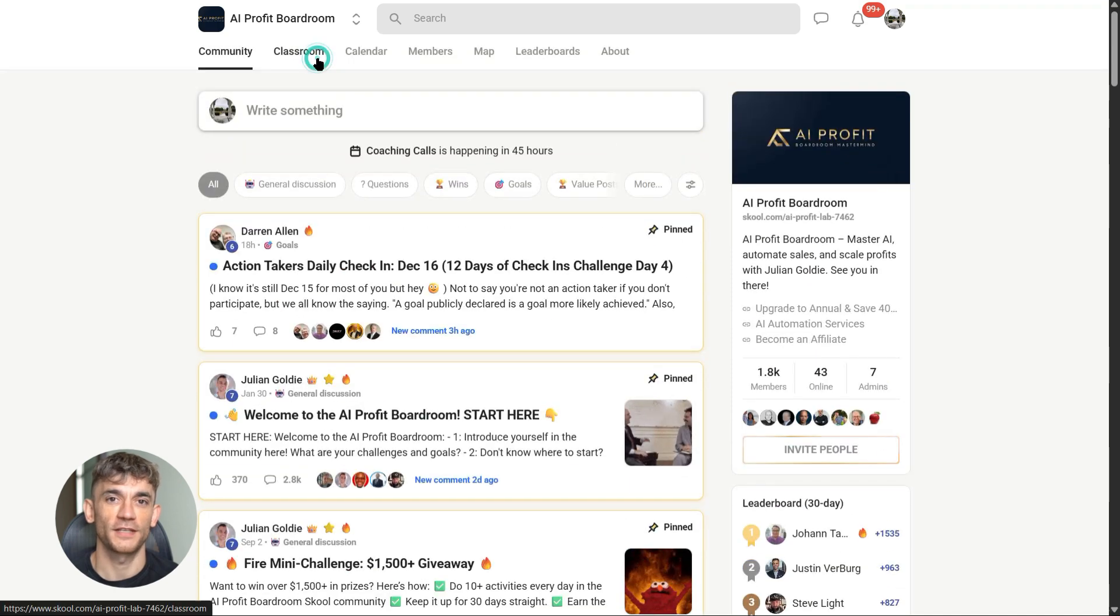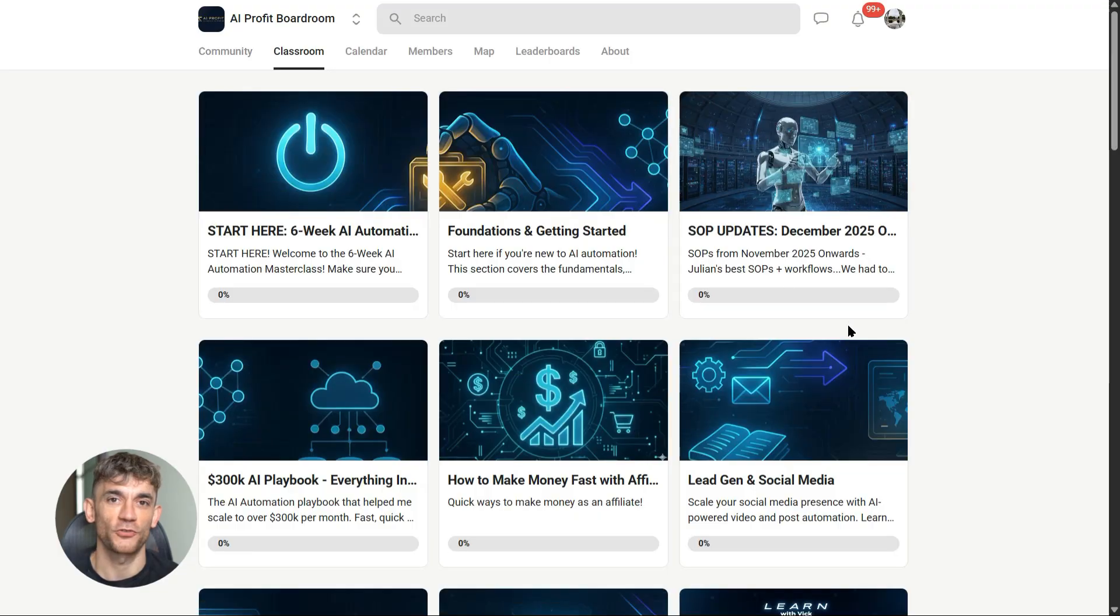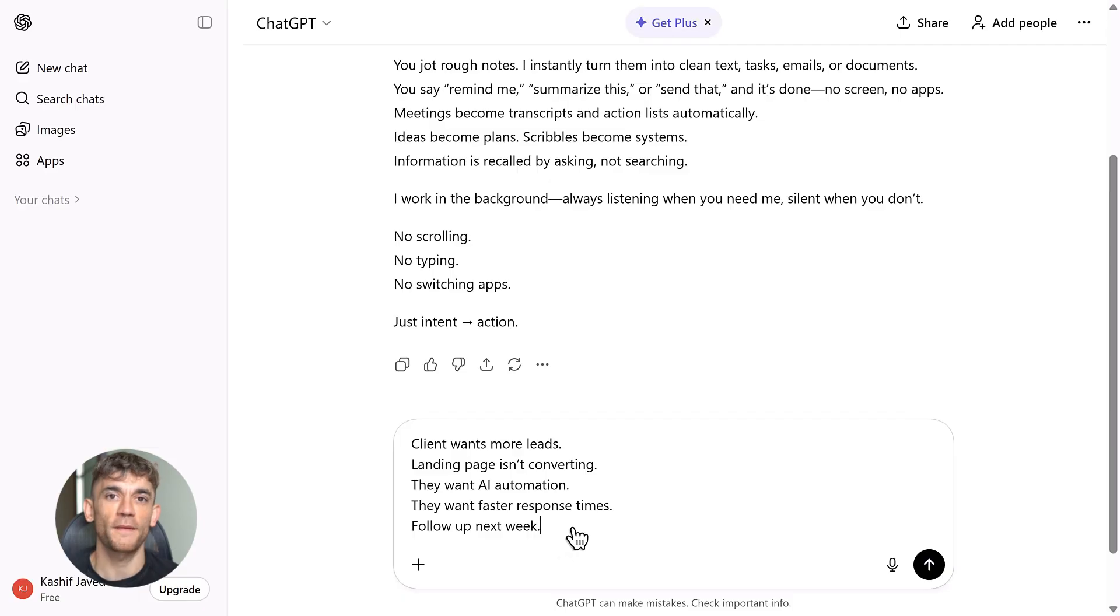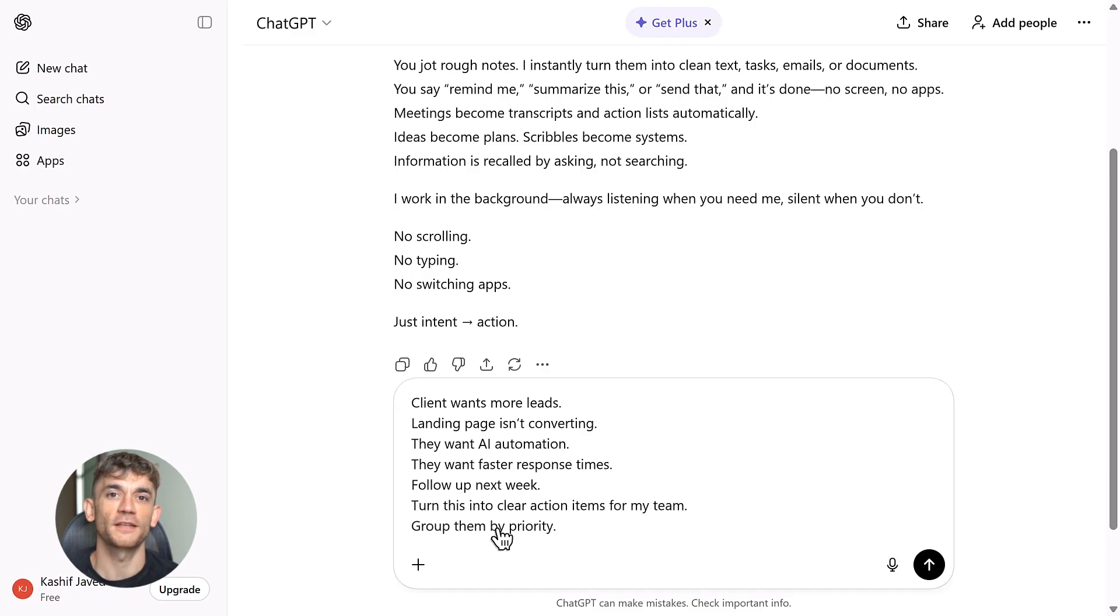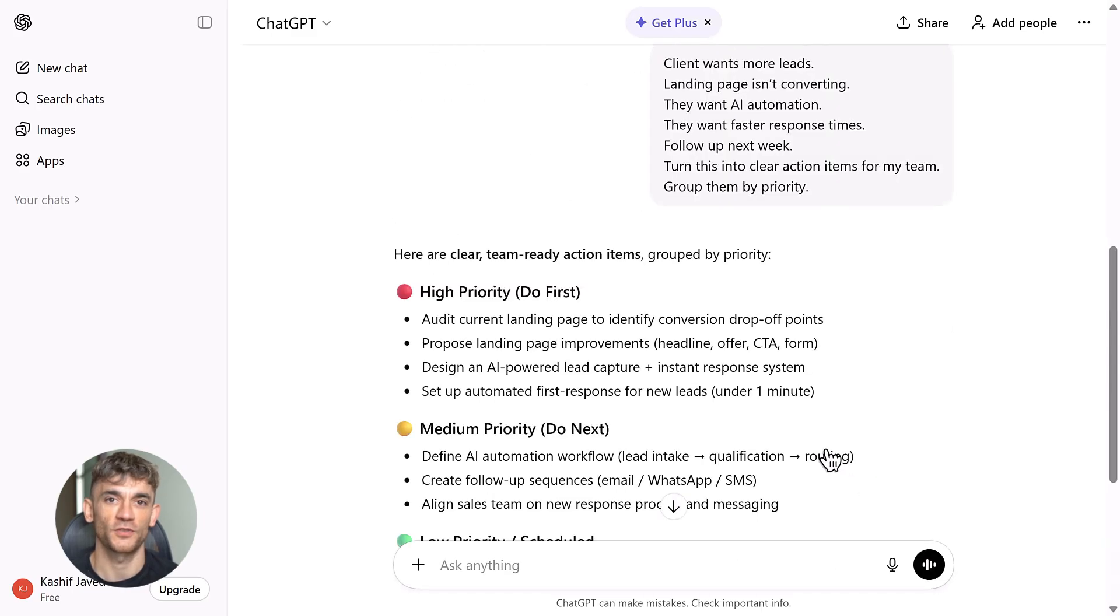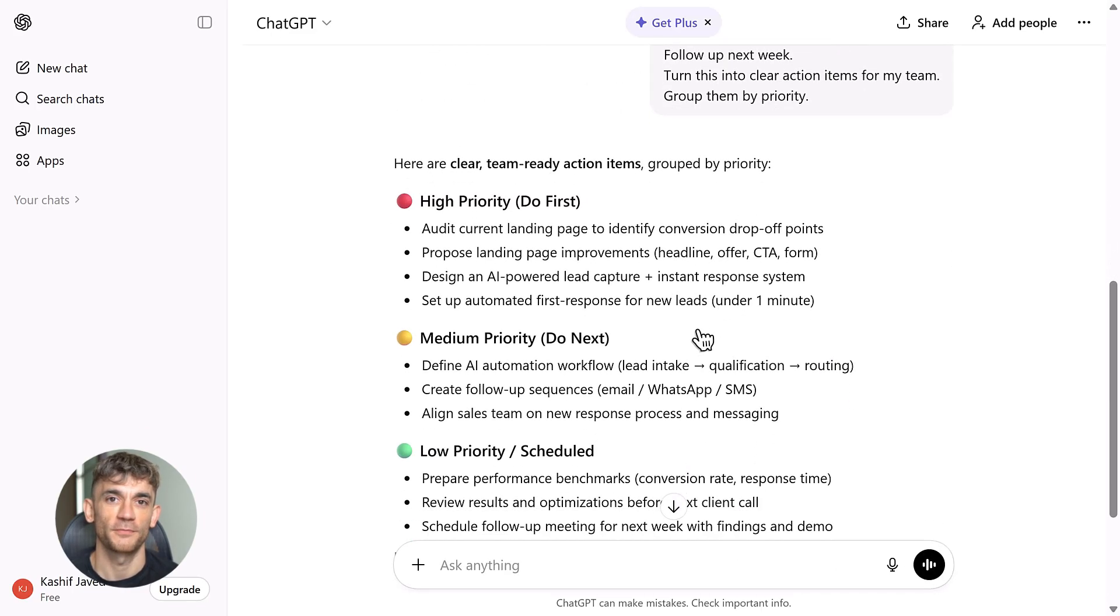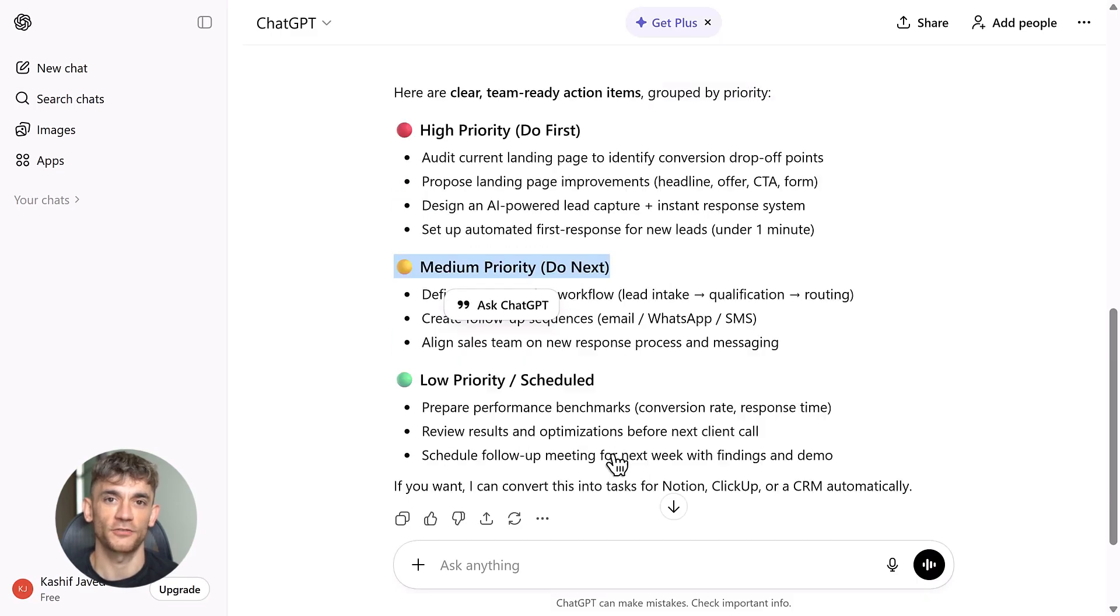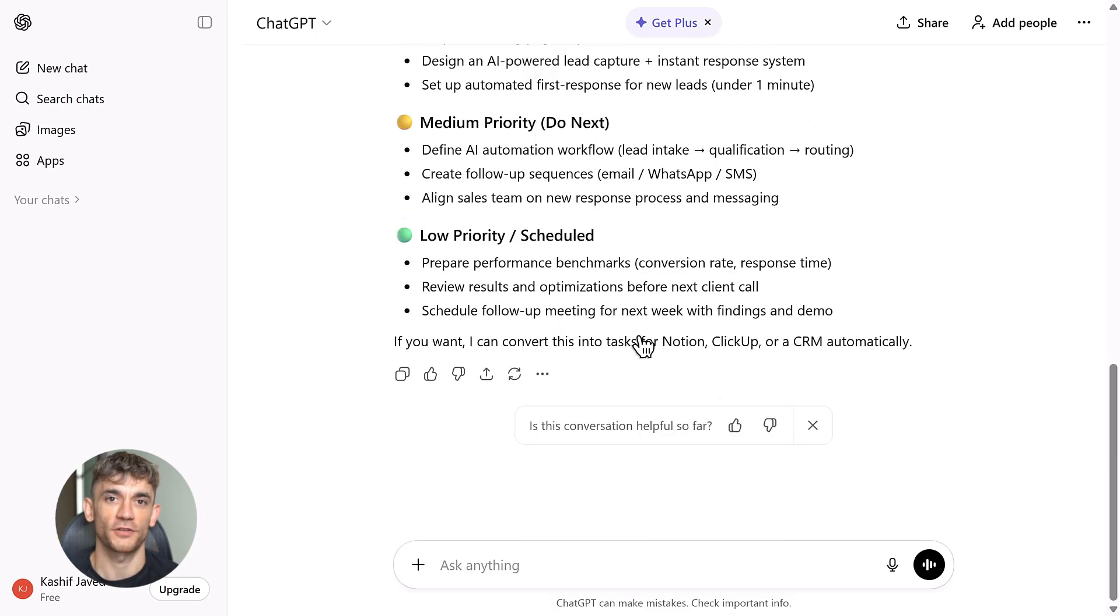For business owners, this is huge. You could dictate tasks while you're walking, create content while you're driving, capture ideas the moment they hit you. Say you're running an AI automation business and thinking about new ways to help clients. You pull out Gumdrop and say 'give me five automation ideas for real estate agents.' It responds instantly through voice—no typing, no screen, just natural conversation.